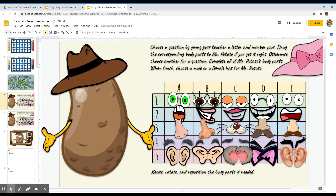Complete all of Mr. Potato's body parts, and when finished, choose a male or female hat and put Mr. or Miss Potato on TV before taking a screenshot.